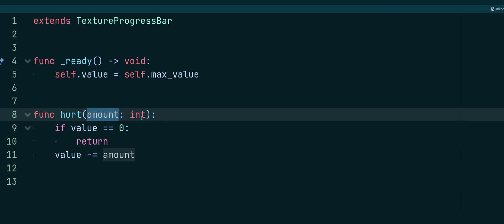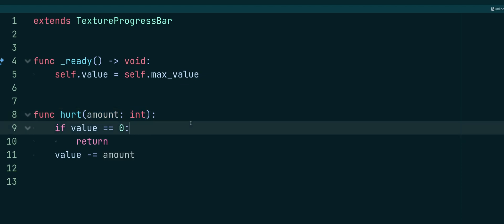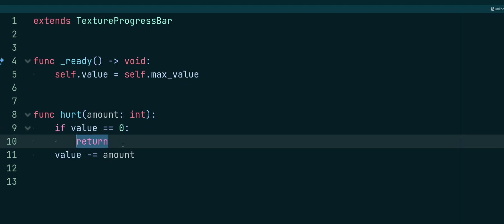I have one argument of amount, which is an integer. And I'm just performing a check. So I'm saying if my value is zero, so if my health is already down at zero, then we're just going to return. We're going to skip out, exit out of our function, because you can't deal any more damage to us. There's no point.